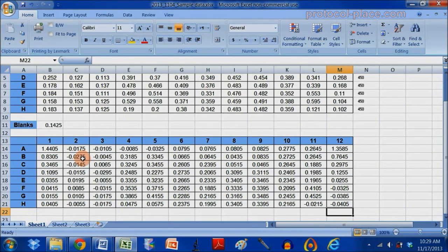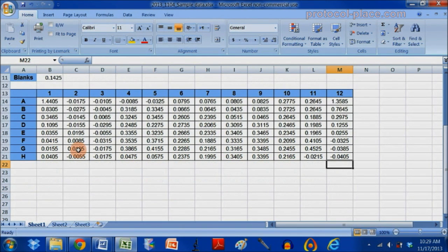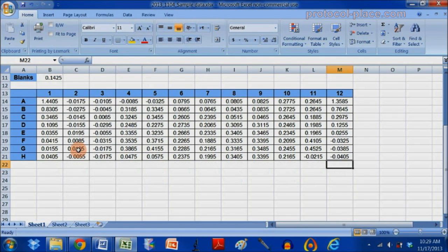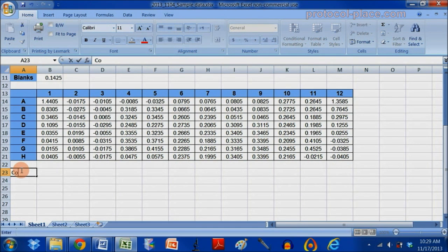You can go about it any way you like, this is just one way of doing it. So now we're going to do the final step of rearranging our data, which is to make three columns. The first column contains the known concentration of our standards.